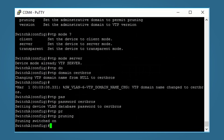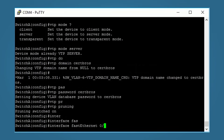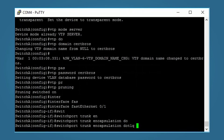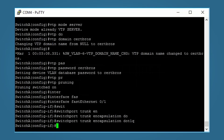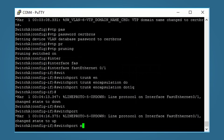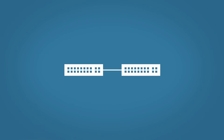Since VTP only works over trunk ports, we need to set the inter-switch link as a trunk. The link should have negotiated to become a trunk, but to be sure set it manually: 'interface FastEthernet 0/1', then 'switchport trunk encapsulation dot1q' to ensure dot1q trunking, then 'switchport mode trunk' to set the port into trunk mode.